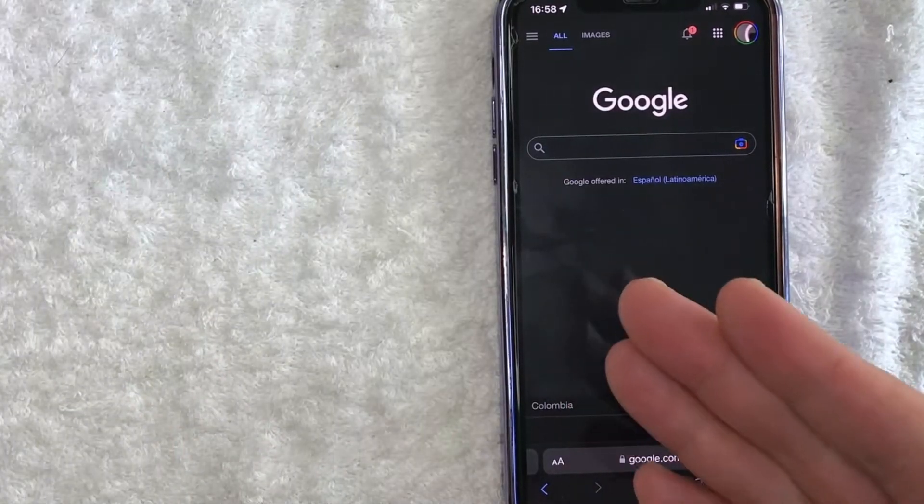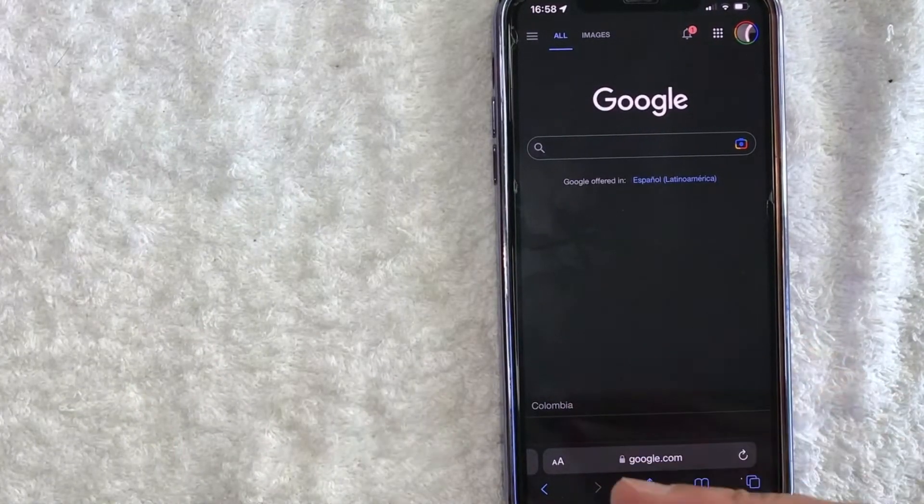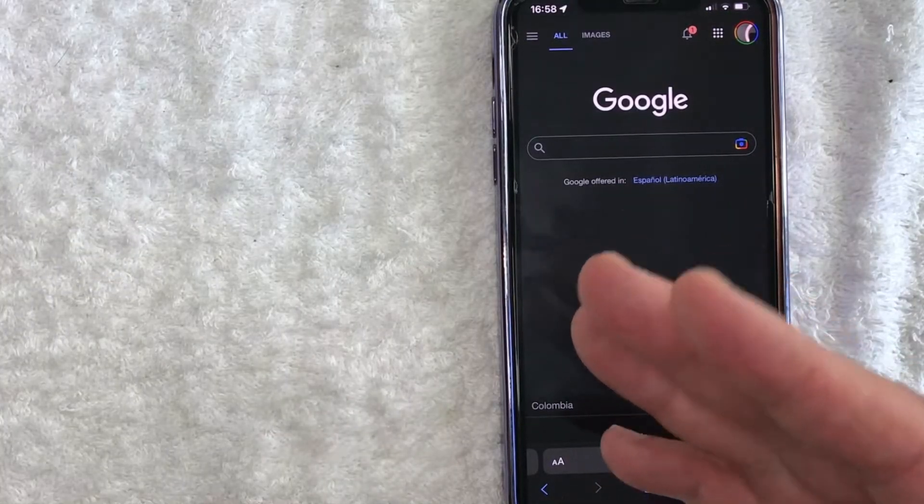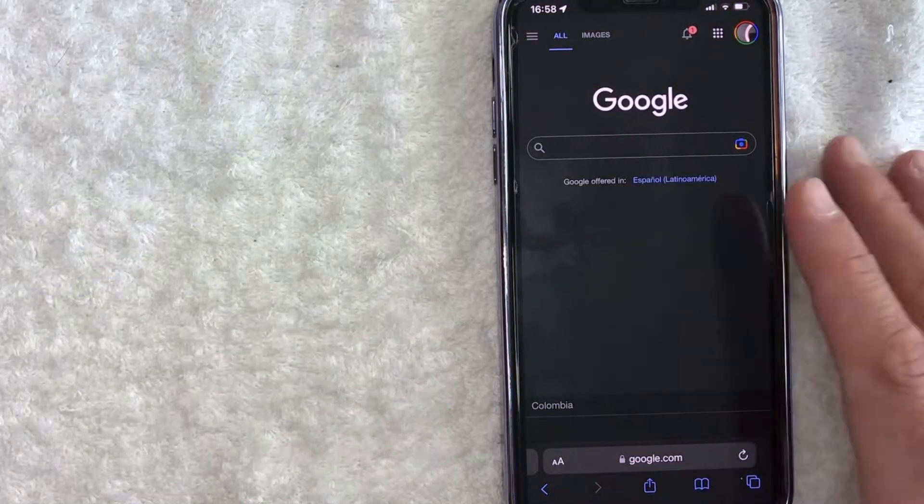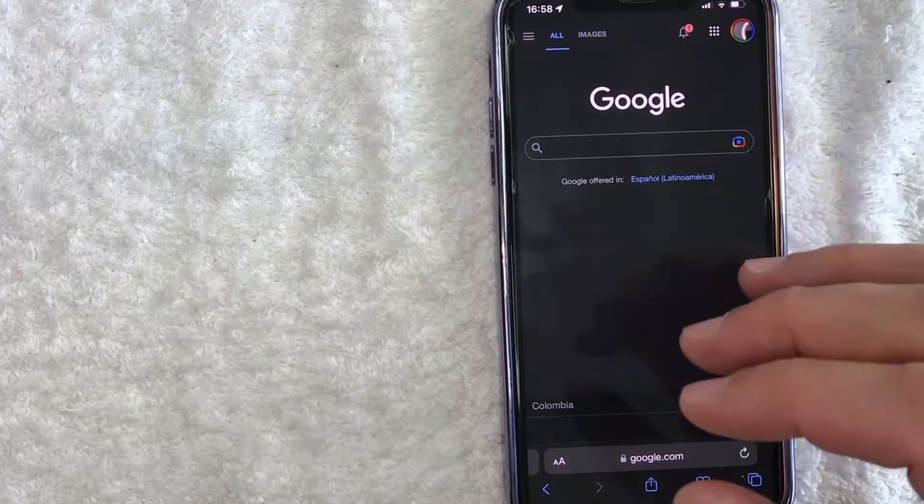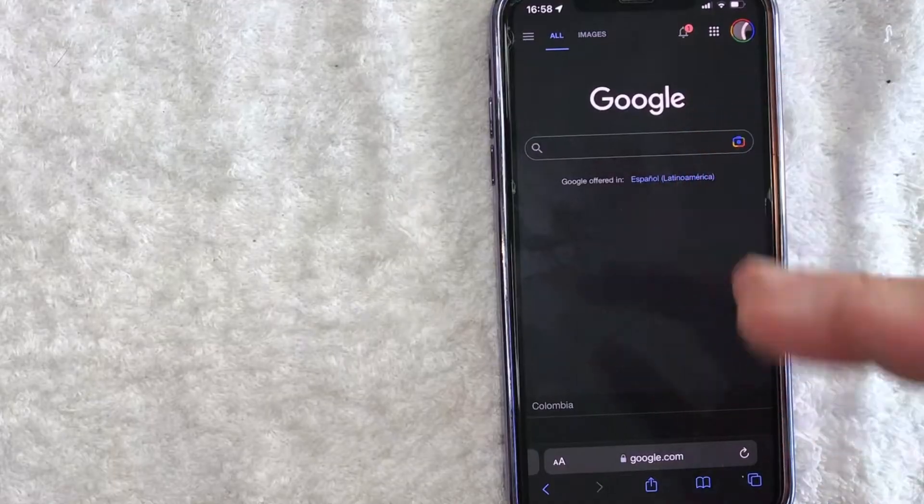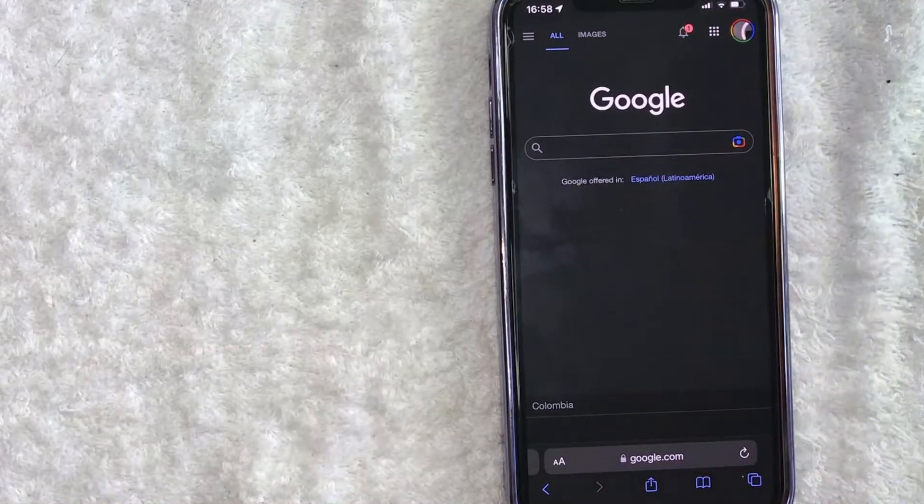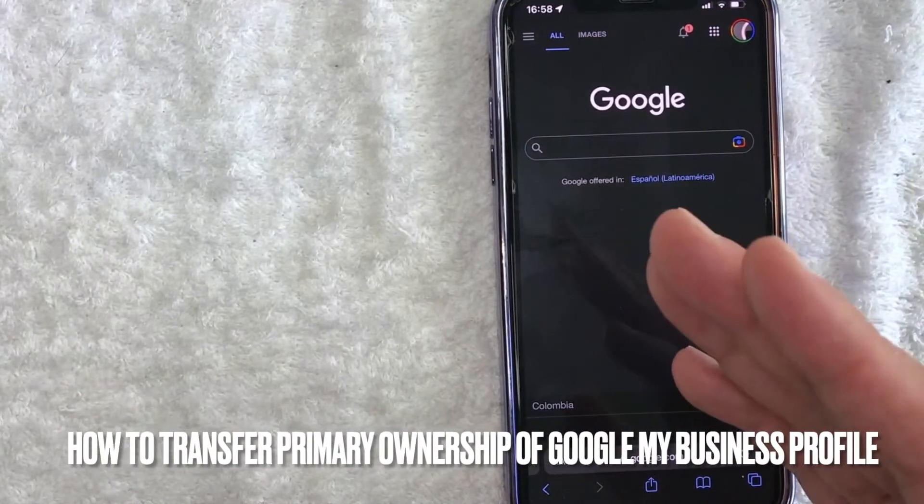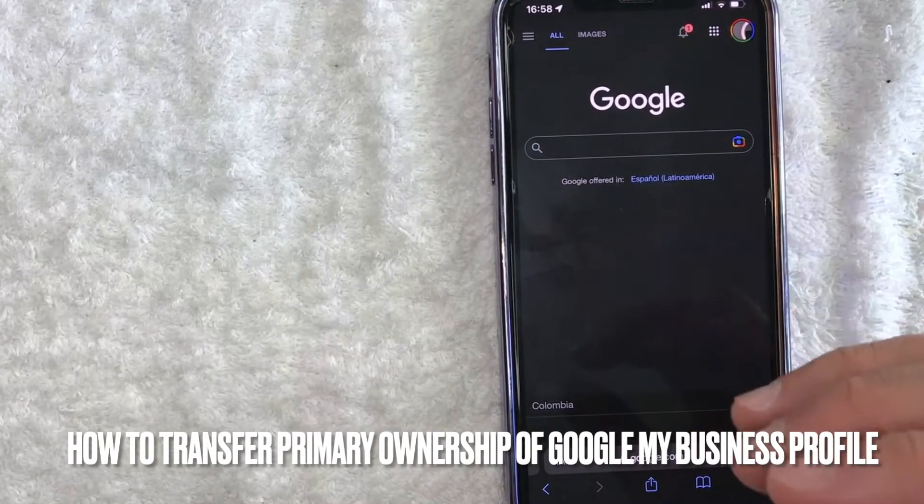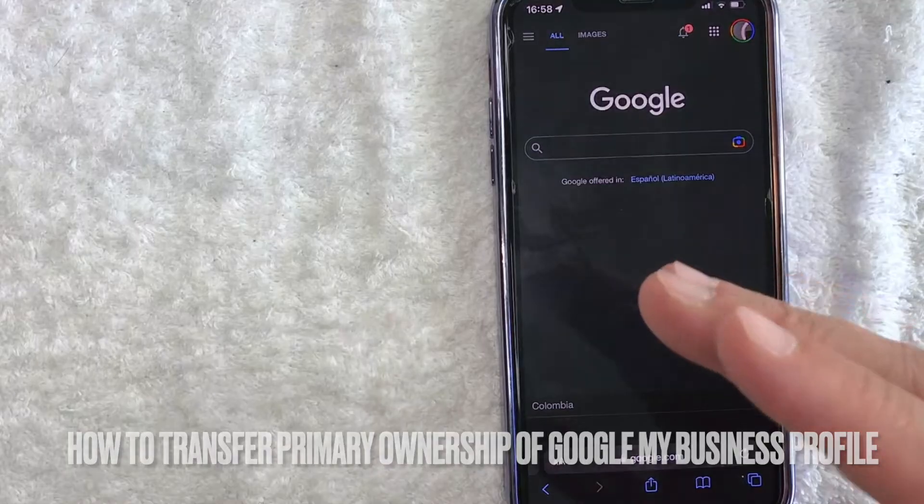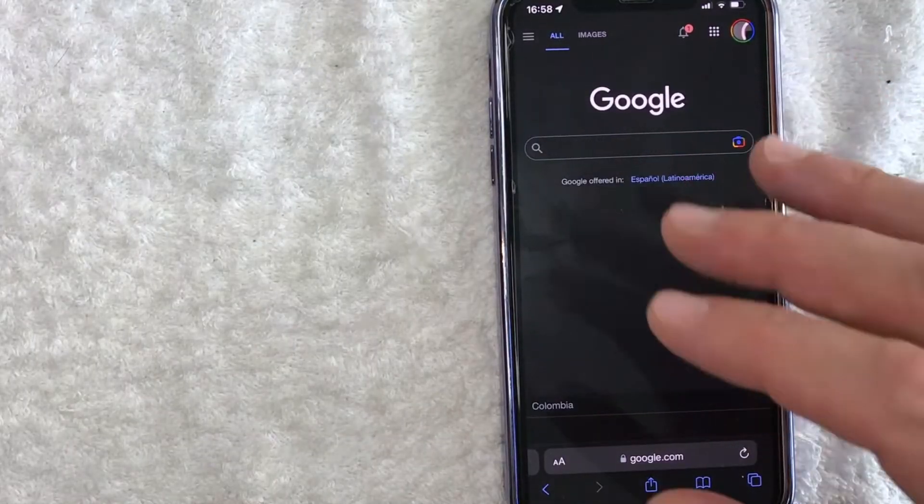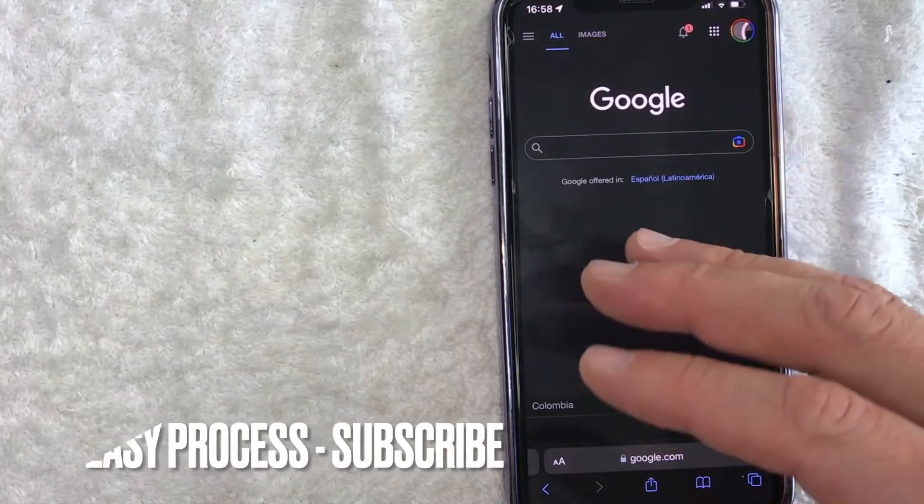Hey, welcome back guys. Today on this video we're talking about Google Business Profiles, and more specifically, I'm going to quickly answer a question I've been getting a lot recently on my other video, and that is: how do you transfer primary ownership of a Google Business Profile? So let's go ahead and talk about this.